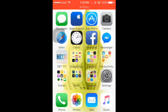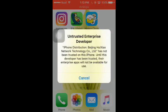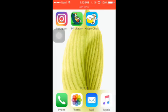Hey YouTube, I'm back here to show you how to trust an app from an untrusted developer. We installed an app from another developer and it's an untrusted enterprise developer. Today I'm going to show you how to solve this problem. This app is not opening and says 'Untrusted Enterprise Developer - iPhone distributor Rising Something Network Technology Co. Private Limited has not been trusted on this iPhone. Until this developer has been trusted, the entire enterprise app will not be available for use.'